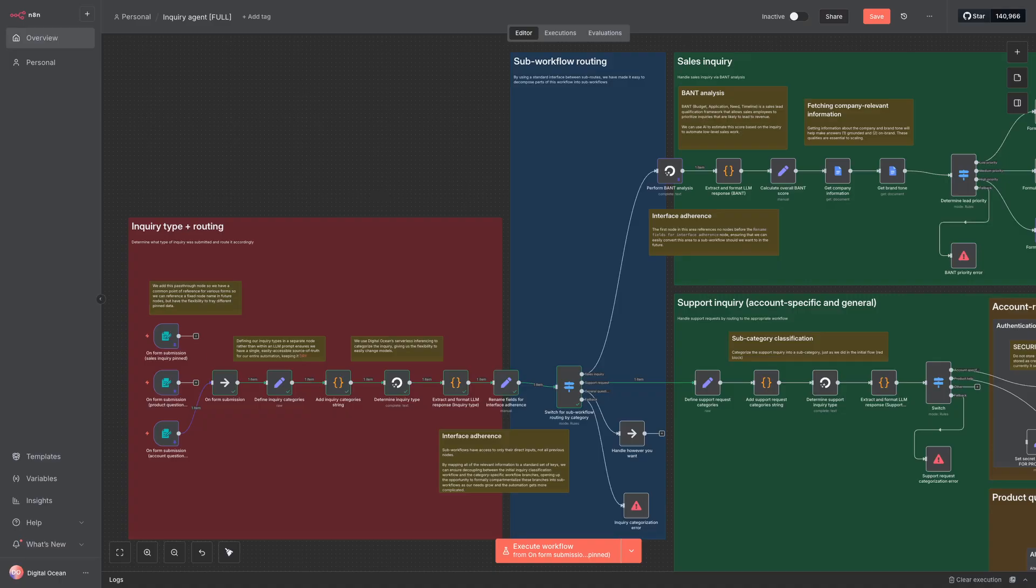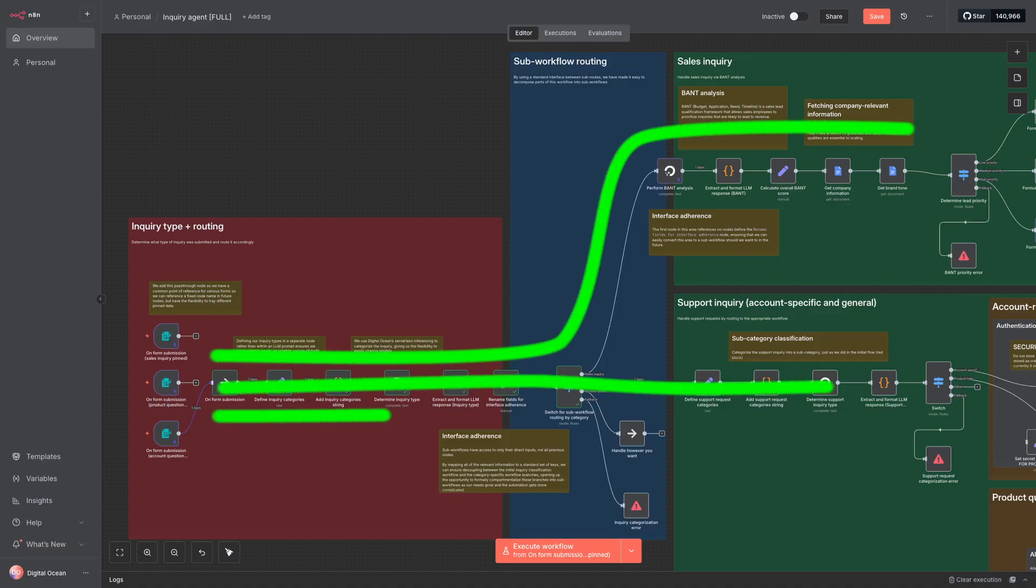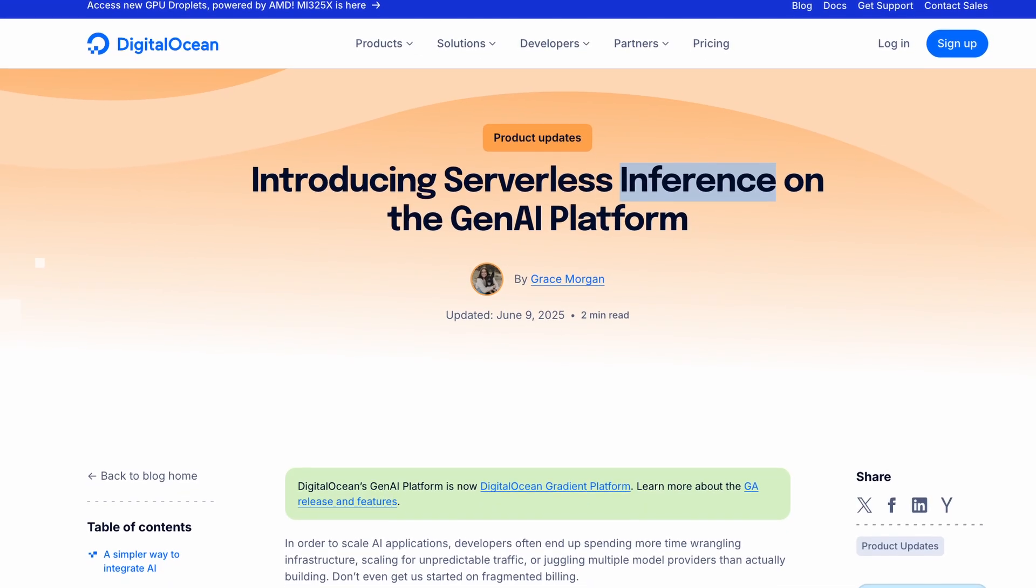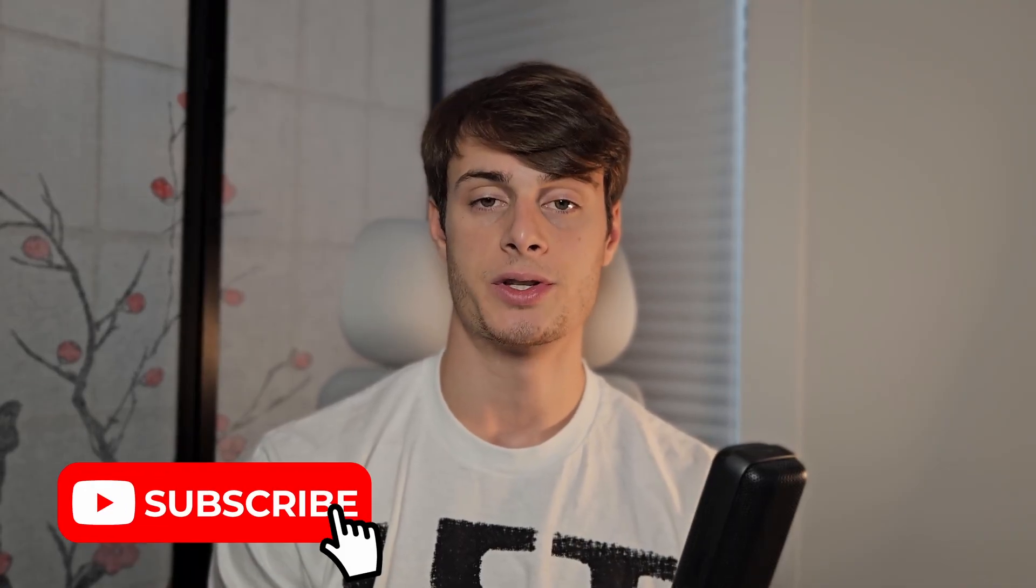Now we're going to classify this form submission so that we can route it to the appropriate handling branch in our automation workflow. We'll be using an LLM to do this, and we'll use DigitalOcean serverless inferencing because it will give us access to a ton of different models. So let's see how to install that.